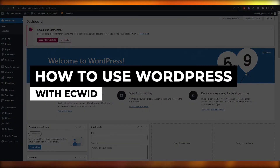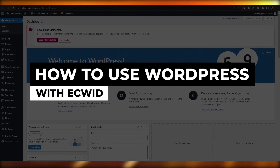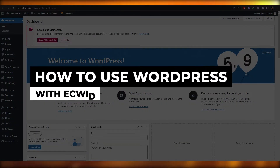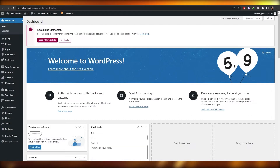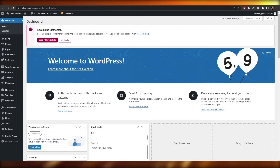How to use WordPress with Ecwid. Hi guys, welcome back to another video. In this video I'm going to be telling you how you can use WordPress with your Ecwid store. Having said that, let's jump into the video.